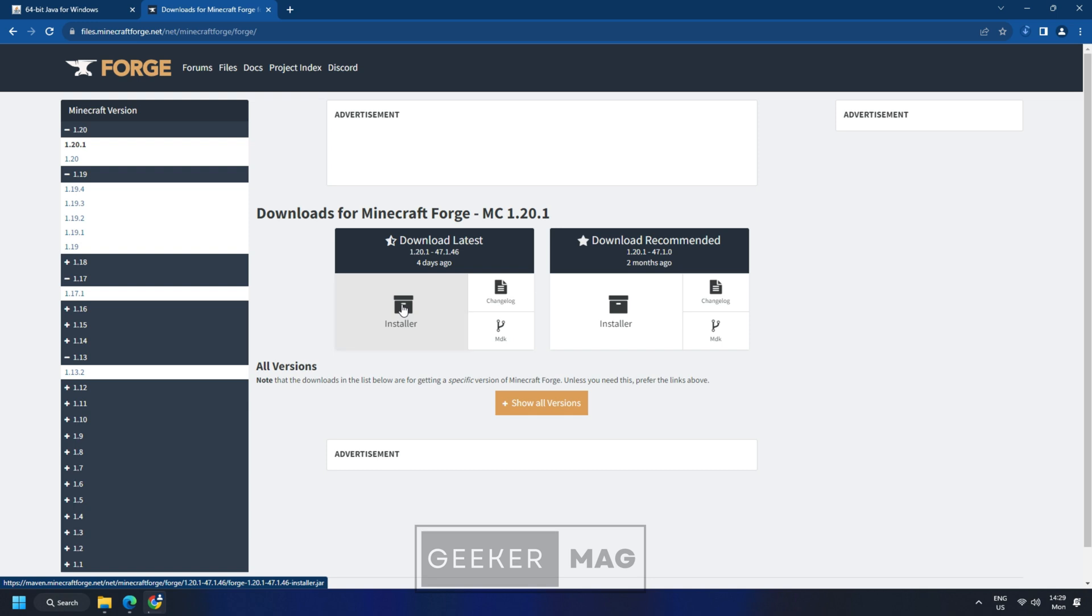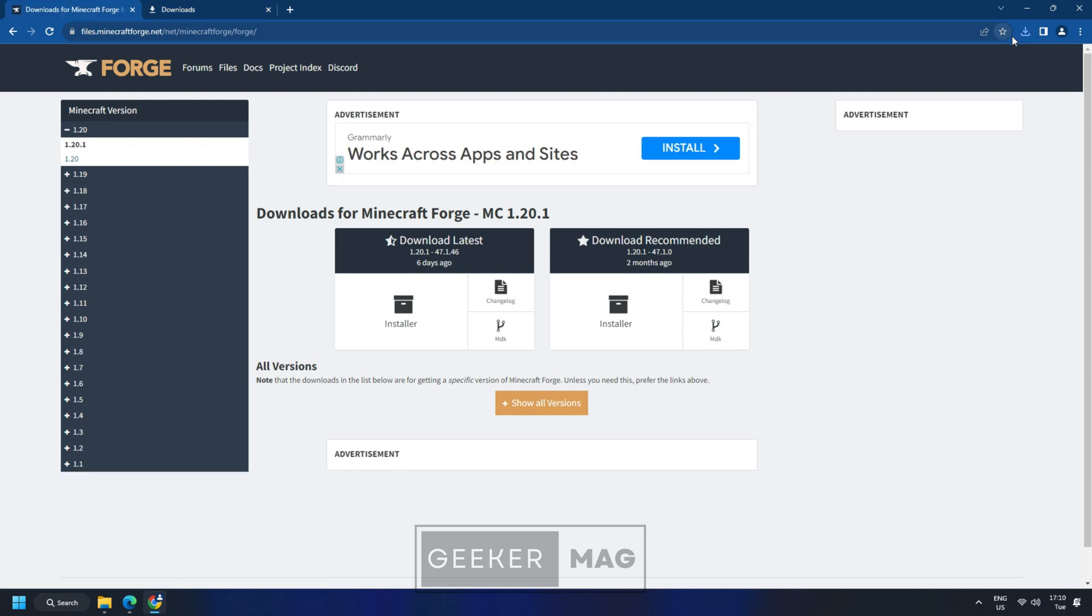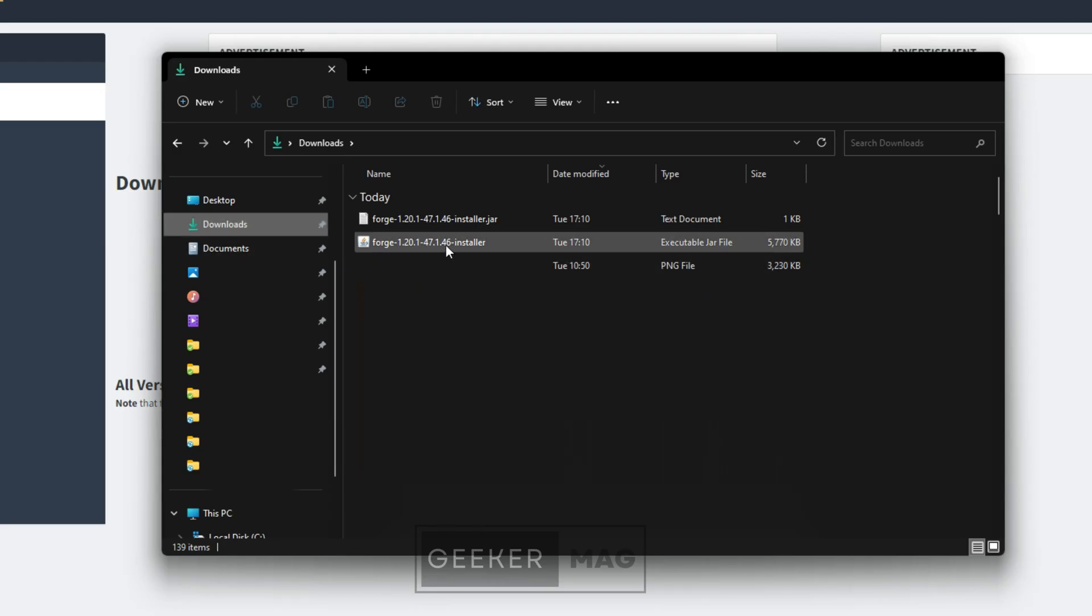To make it easy to find, make sure and save the Forge installer file in the downloads folder on your computer. Once you have downloaded the Forge installer file, navigate to the Downloads folder.